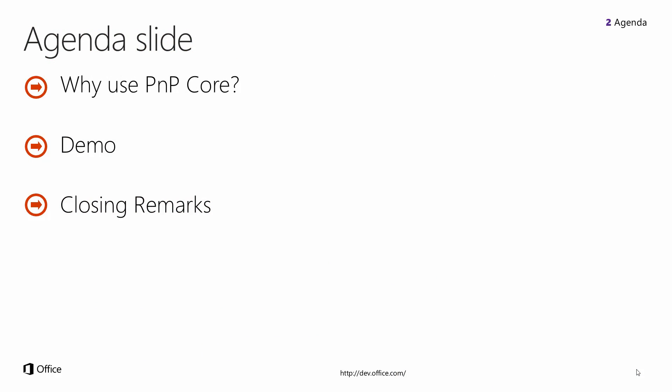Our agenda for today is going to be very demo heavy, so not a lot of slides. I'm going to walk you through a hands-on lab and getting started. I am going to cover why you would want to use the Patterns and Practices Core Component. We'll get into that demo, and then a couple of quick closing remarks as we finish out.